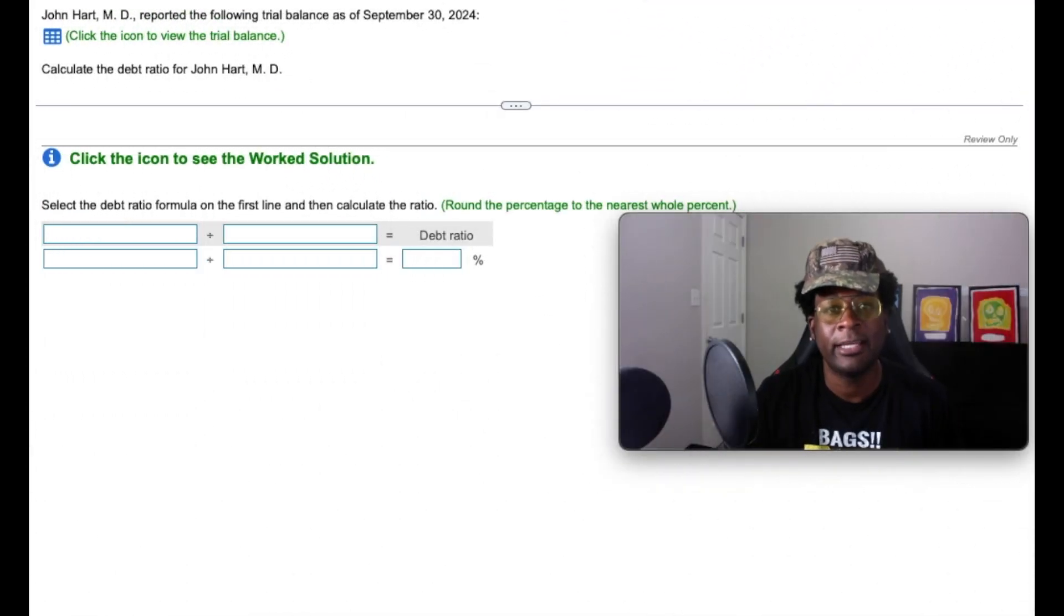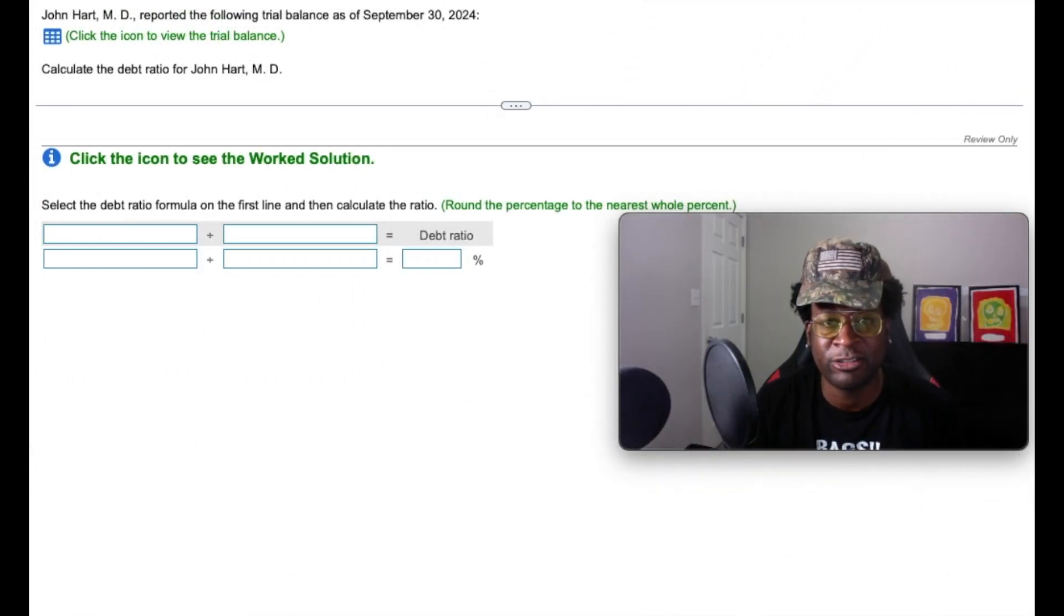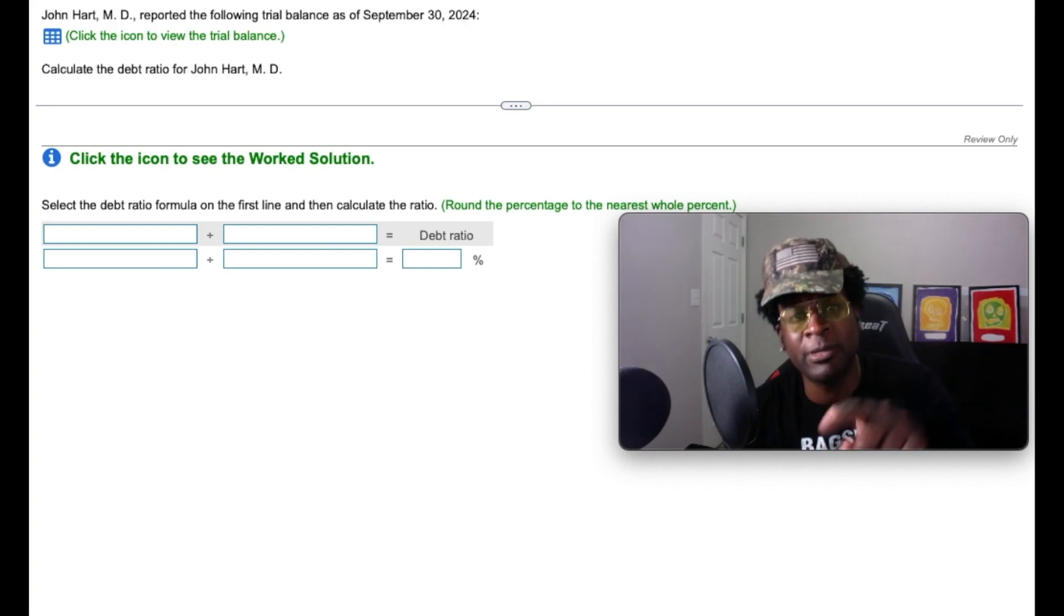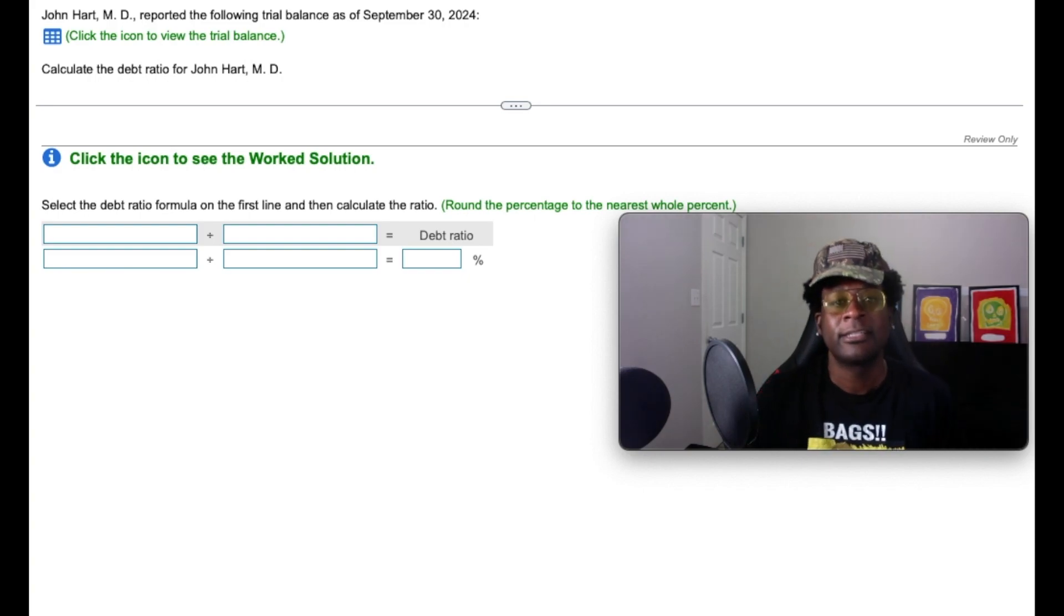Bags. Hey gang, I'm Dr. Who. This is Accounting is a Joke, where accounting makes sense so you can make dollars.